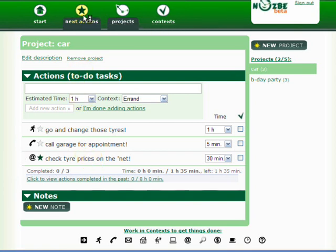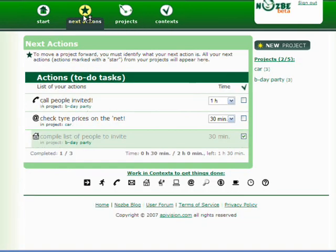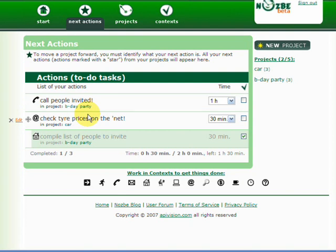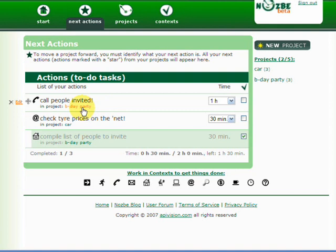And as you can see, I have two actions. Both of them move my two projects forward. Call people invited moves one action forward, my project birthday party. And check tire prices on net, my project car.